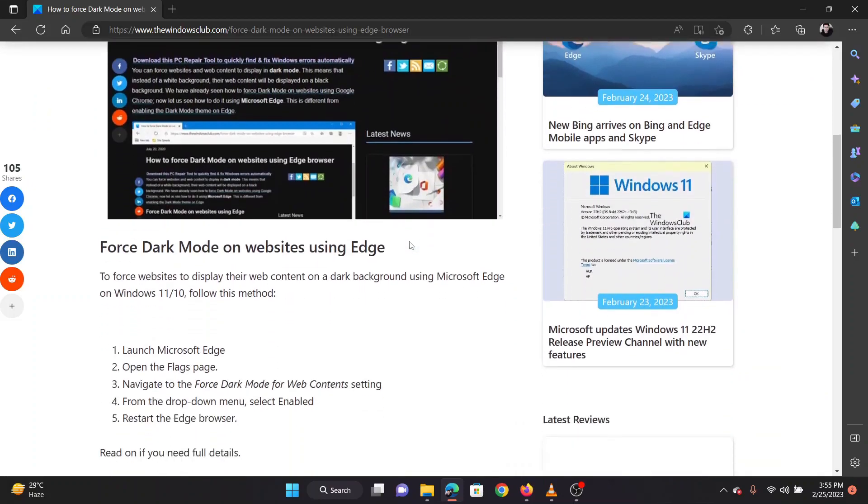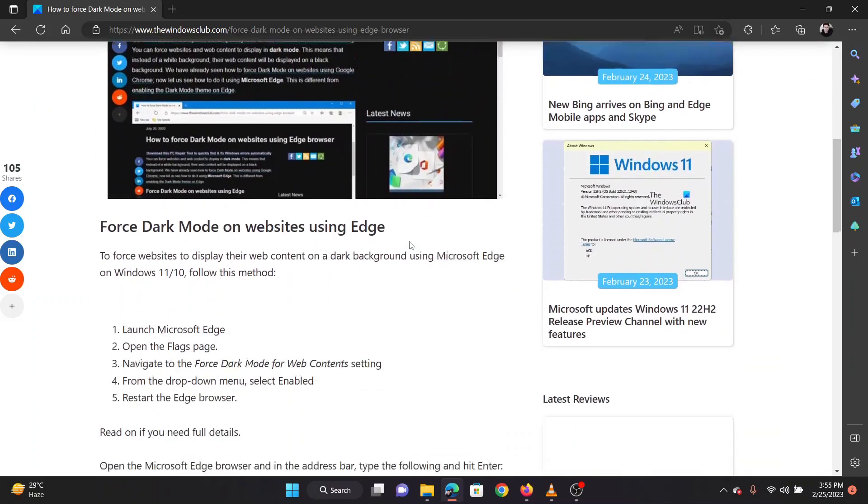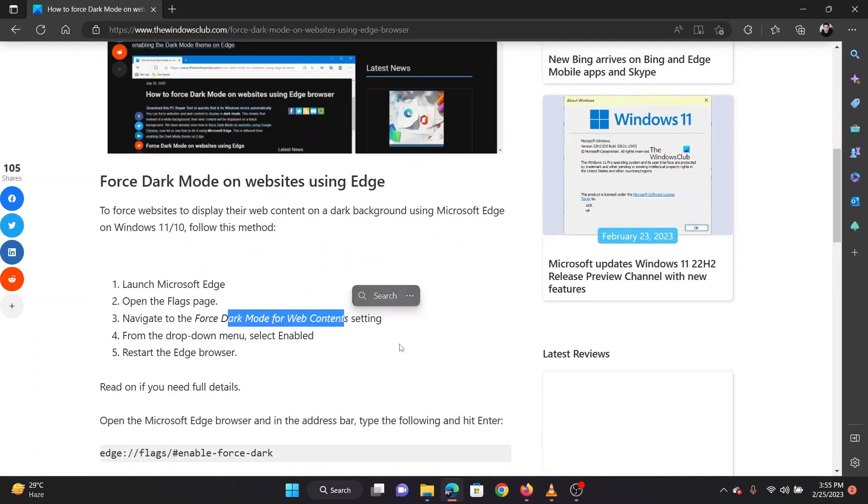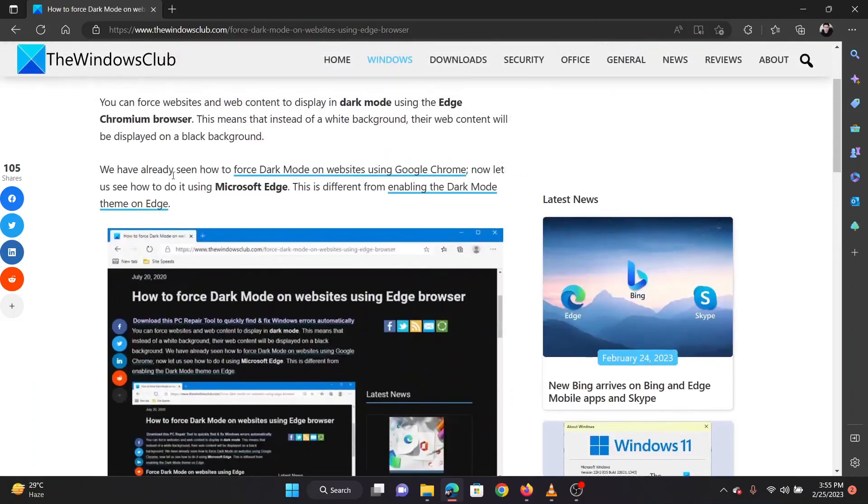You have the option to enable dark mode on your Microsoft Edge browser too. I will guide you through the procedure in this video. The dark mode on Microsoft Edge is different from the dark theme.